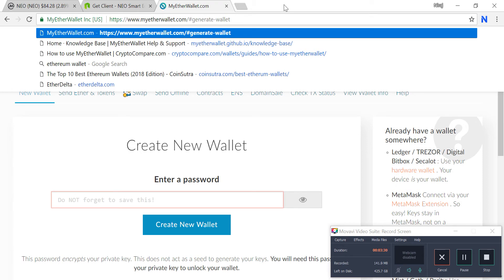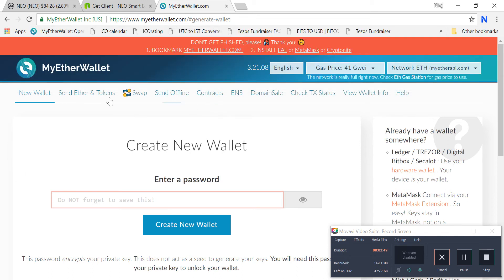There are many incidents where hackers and scammers are making phishing sites that look just like MyEtherWallet. Once you enter your credentials, they are able to take your private keys and steal your funds. You have to bookmark the correct URL and be very careful.